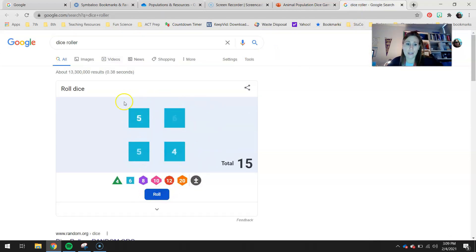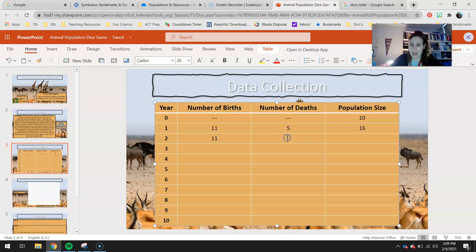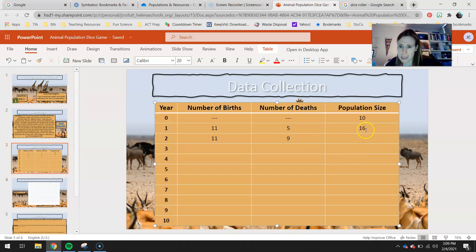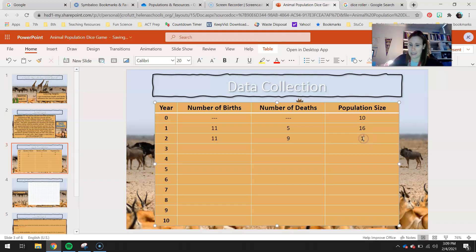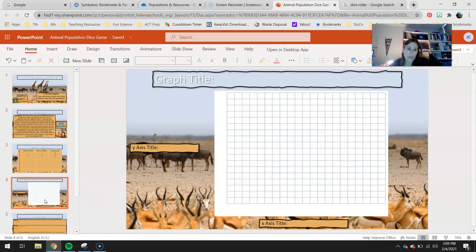And you're going to keep doing this 10 times. So you're going to roll your dice. Your top are your births. Looks like 11 again. Your bottom are your deaths. So 11, and it looks like I had 9 for this one. So 16 plus 11 is 27, minus 9 is 18. All right, so you're going to keep collecting data for 10 years. And then you're going to need to graph it.